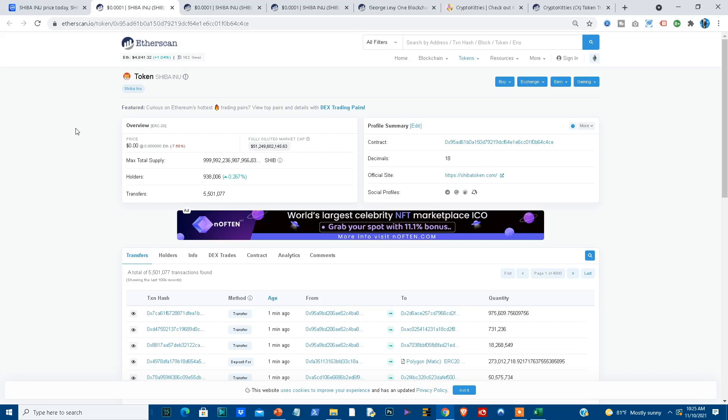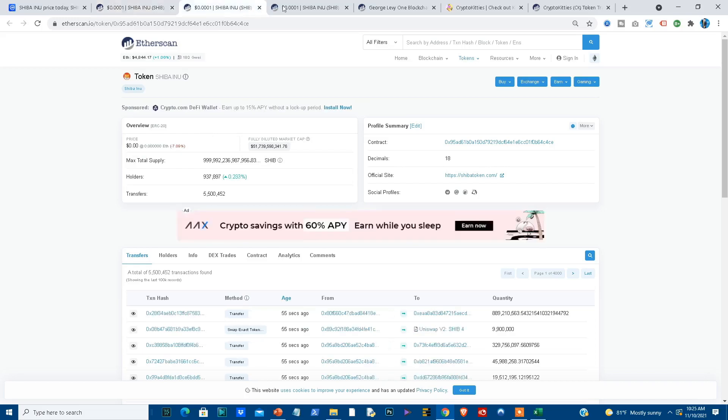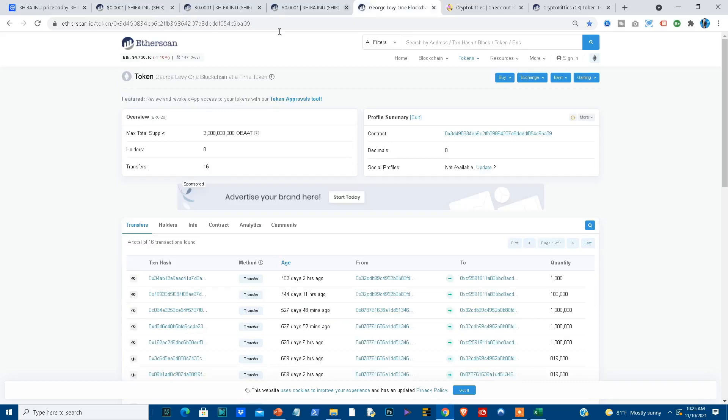Those are typically ERC-20 tokens that are generated and then they're made available for buying and selling. Shiba Inu is such a token, an ERC-20 token, but I want to show you something very interesting because creating an ERC-20 token is really not that complicated and anybody can actually do so. As a matter of fact, I've created my own ERC-20 token. I have a token called George Levy's One Blockchain at a Time token and I created 2 billion of these One Blockchain at a Time tokens.